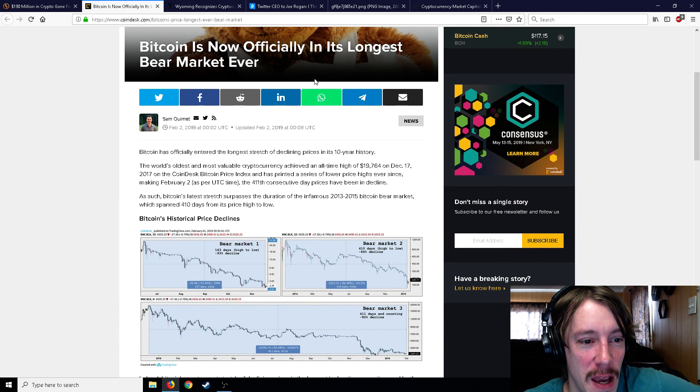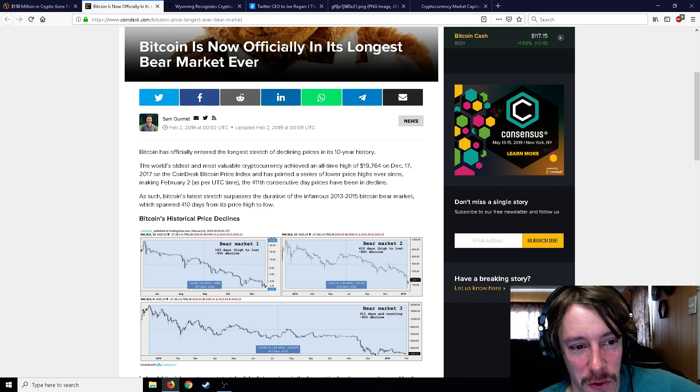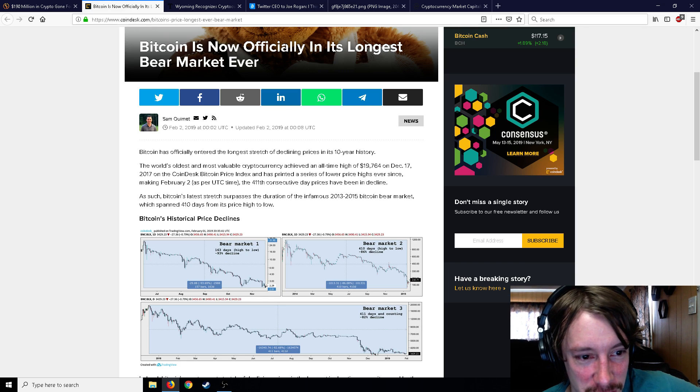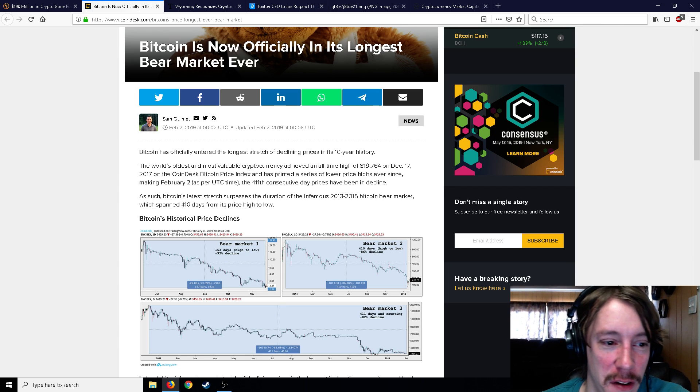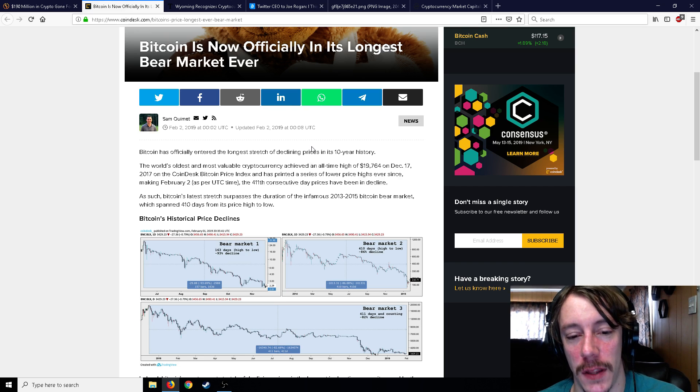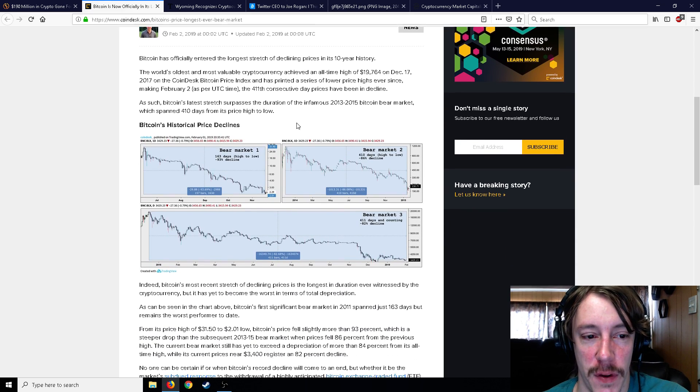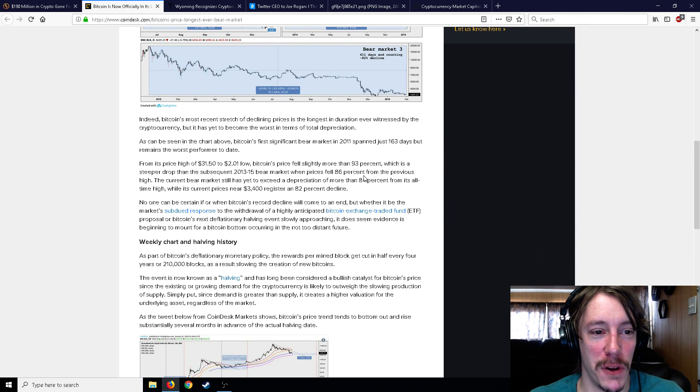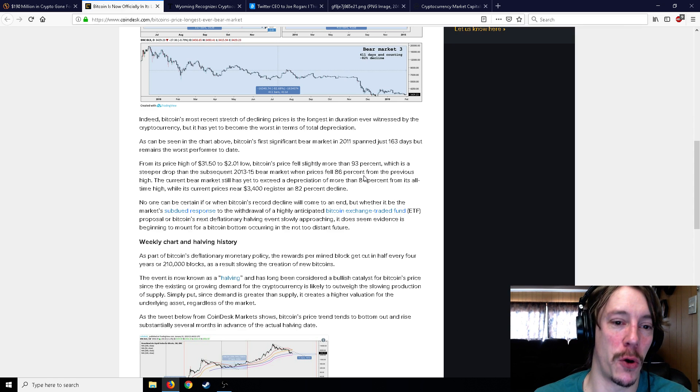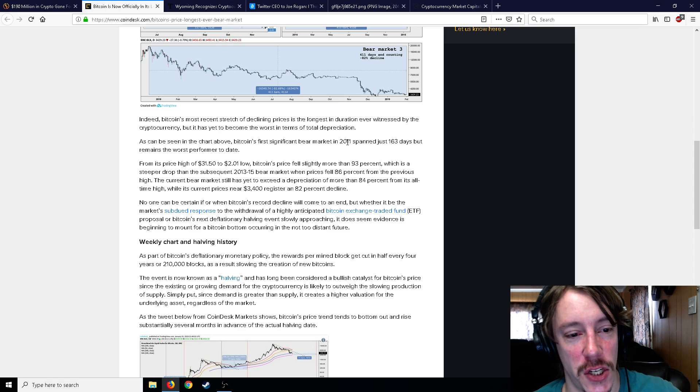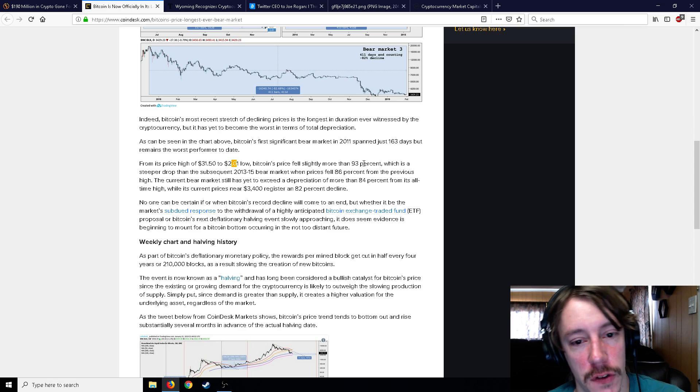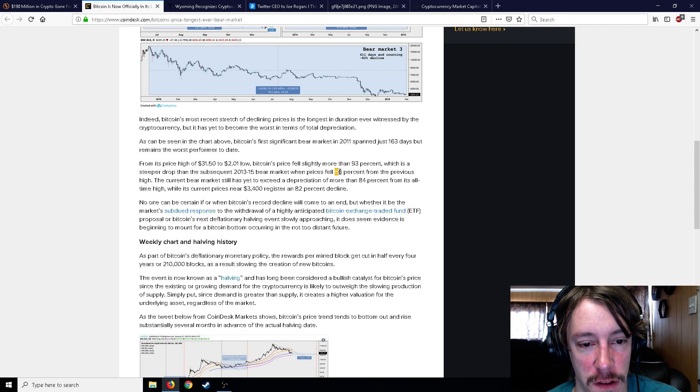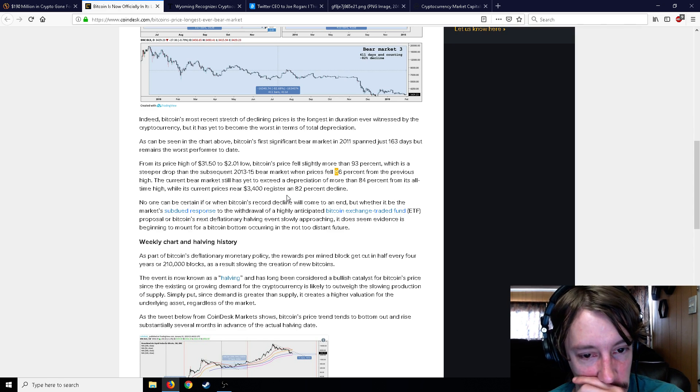We've officially entered the longest stretch of declining prices in its 10-year history. The world's oldest and most valuable cryptocurrency achieved $20,000 on December 17th and has printed a series of lower price highs ever since. Bitcoin's longest stretch surpasses the duration of the infamous 2013 to 2015 Bitcoin bear market, which spanned 410 days from its high to its low. Indeed, Bitcoin's most recent stretch of declining prices is the longest in duration ever witnessed by the cryptocurrency but has yet to become the worst in terms of total depreciation. I think the worst total depreciation was when it went from $31 to $2, which is 93%, and in 2013 to 2015 it fell 86%. Right now, with its price around $3,400, it's like an 82% decline.